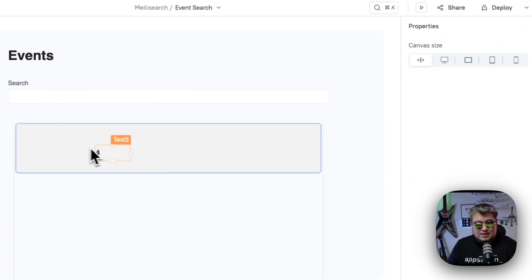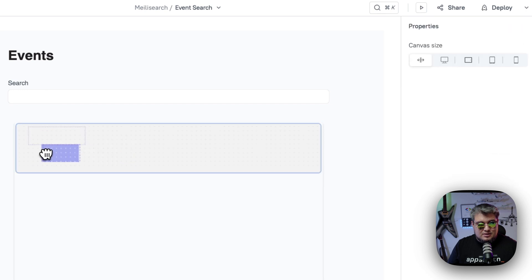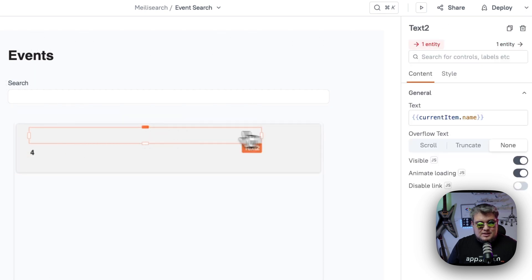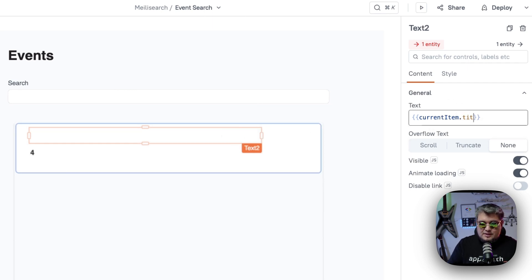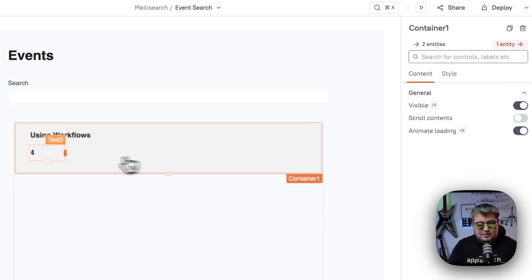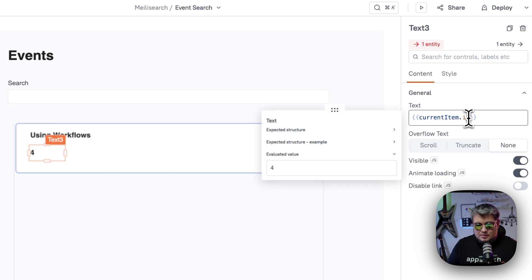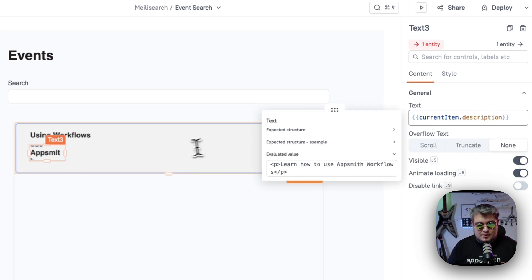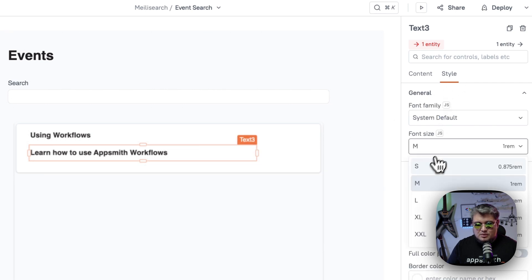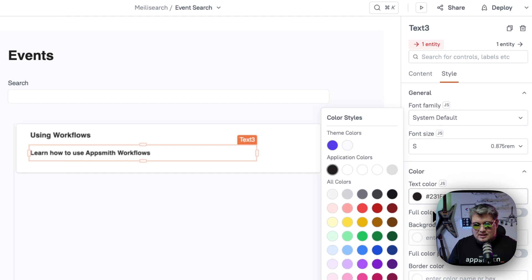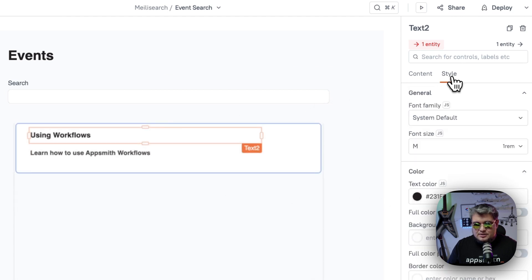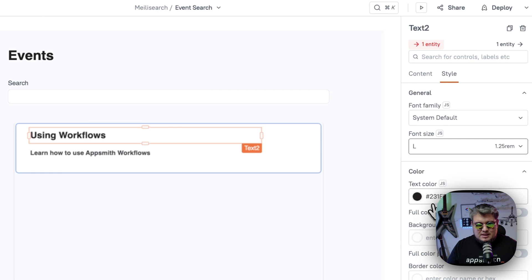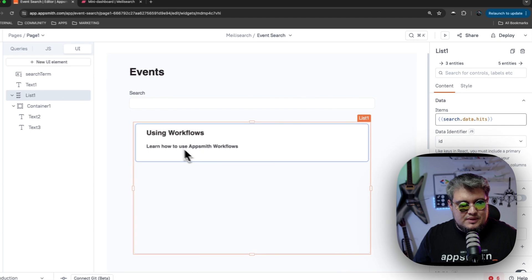Now let's build our UI in the list. Remember that a list is going to be a repetitive set of fields. So first, we're going to be putting the title of the event title. There you go. Now here, we're going to be putting the description. Great. Let's make this description a little bit smaller, something like this and a color that is not too black. And the title is going to be maybe L. Yeah, that's fine. L is fine. And the color is fine.